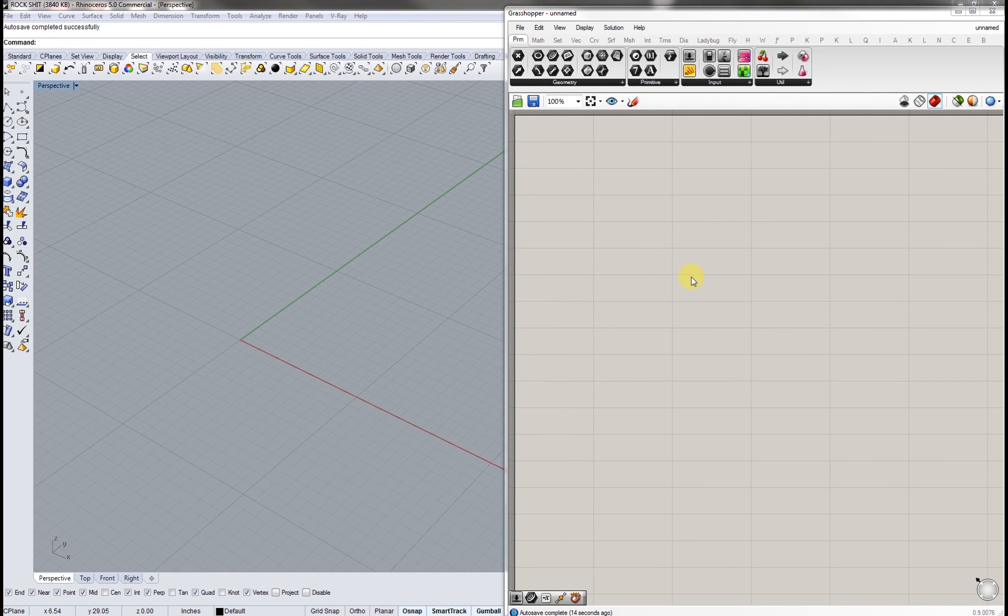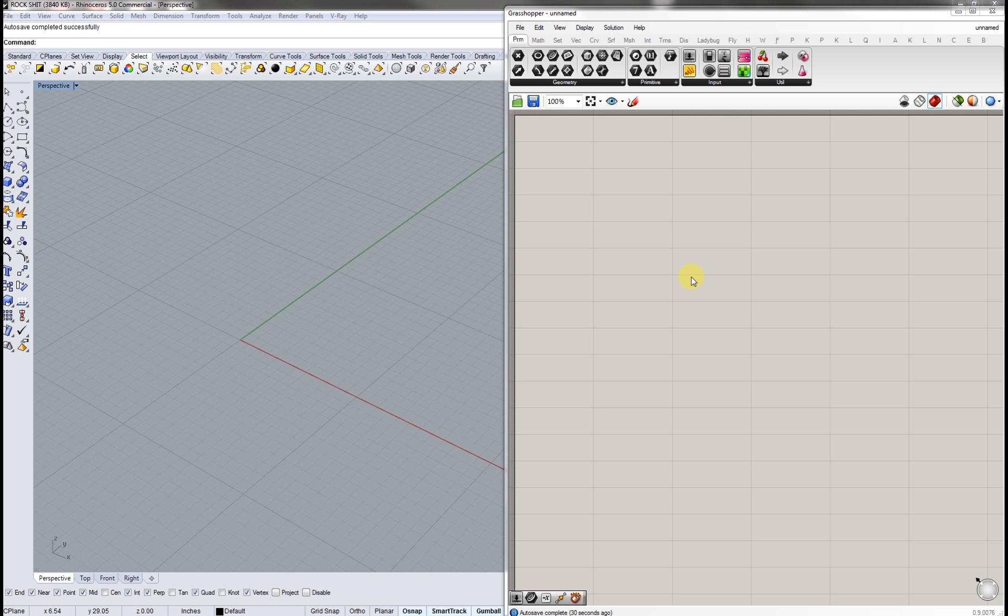Hi guys. So this is the point of the year where we're going to learn some really simple Grasshopper. Grasshopper basically is a visual scripting element for Rhino that makes Rhino modeling parametric.